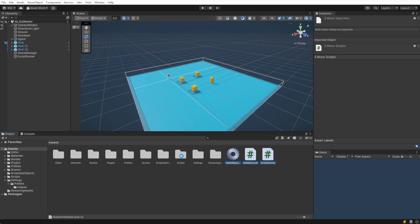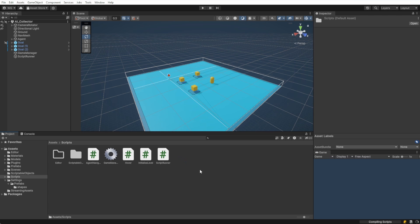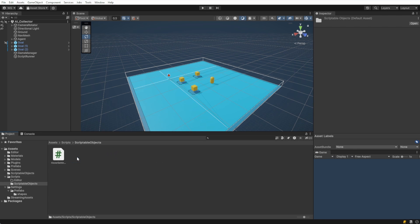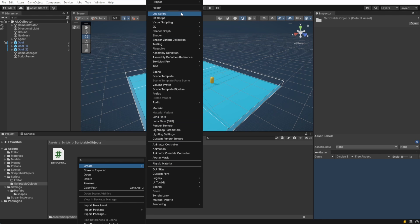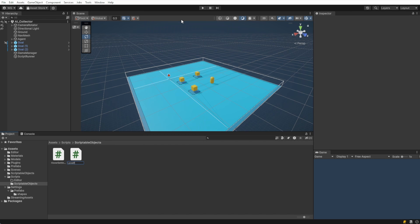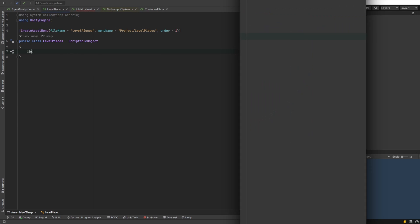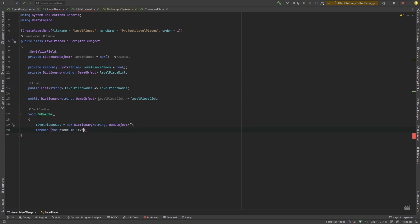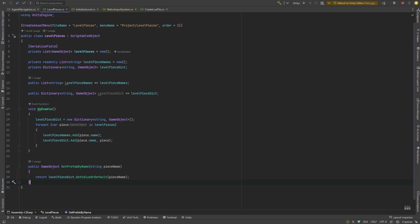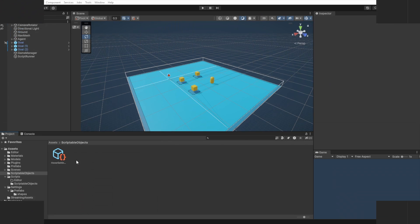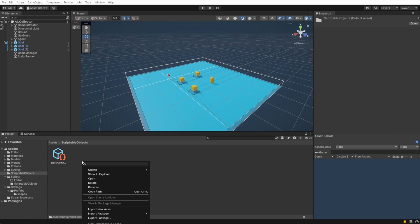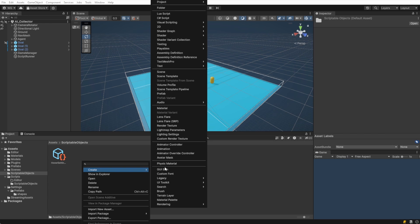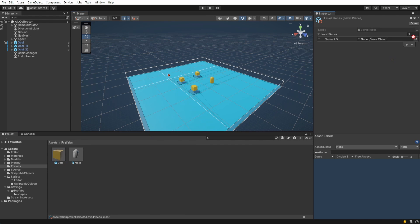Let's make one more scriptable object that contains all the level pieces that we're going to want to spawn. I'm naming mine level pieces. This will have a list we can populate in the inspector and a dictionary we can use in the script later. Let's create our scriptable object right next to our hover settings and I'll go ahead and add the cube that we made earlier for our goal.